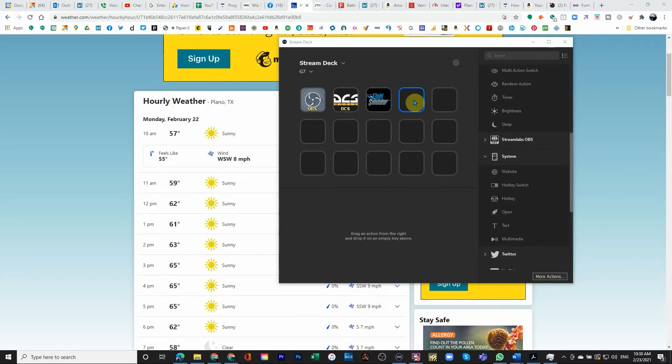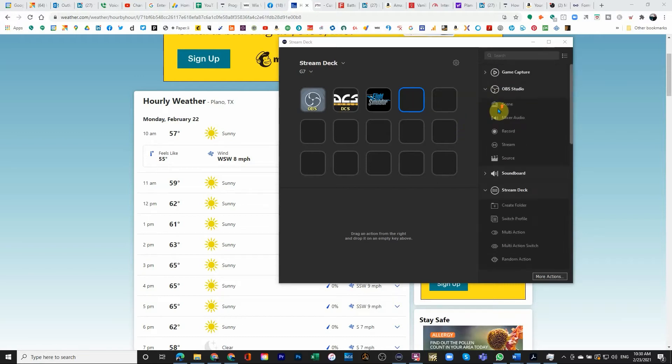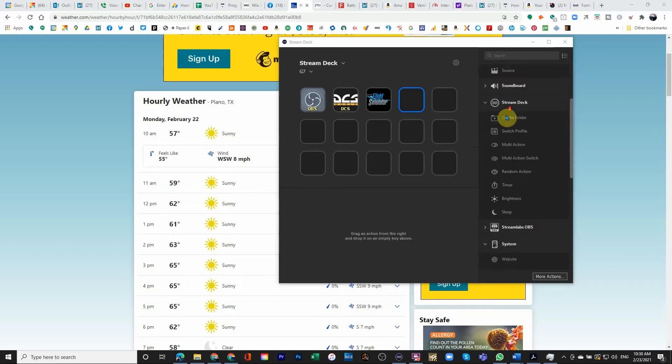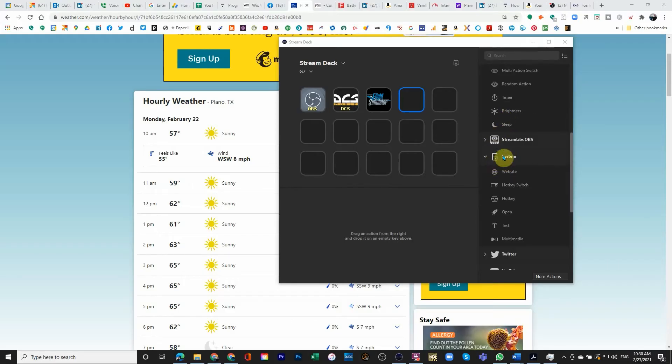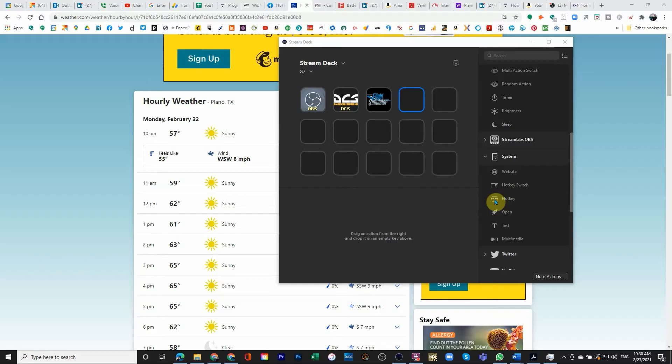And this looks exactly like a Stream Deck device looks like. And I'm going to scroll down to the systems section. And in the systems section, I have a hotkey switch or a hotkey. What I'm trying to do is something that's just a hotkey. So it doesn't change the situation once you press it and press it the second time. It just does the same thing every time you press it.